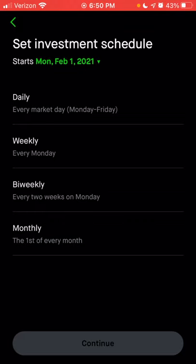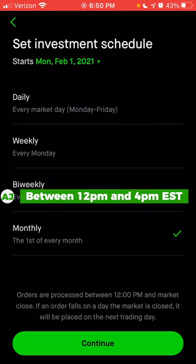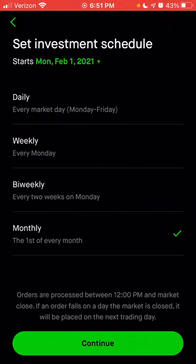So let's assume I wanted to do the first of every month — we're going to click on monthly. Below that you'll get details about when the orders will be processed. With every option — bi-weekly, weekly, daily, or monthly — the order will be processed between 12 p.m. and market close, which on most regular non-holiday days will be 4 p.m. Eastern. Because it's a four-hour range, you have no control over the specific price you'll pay for any individual stock.